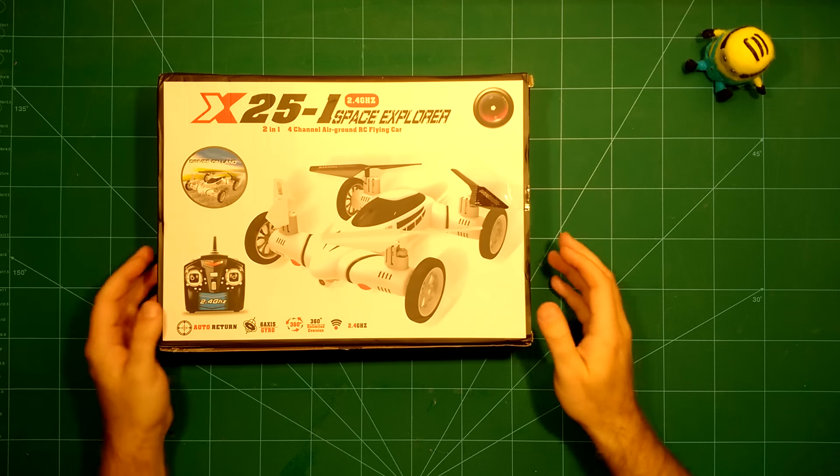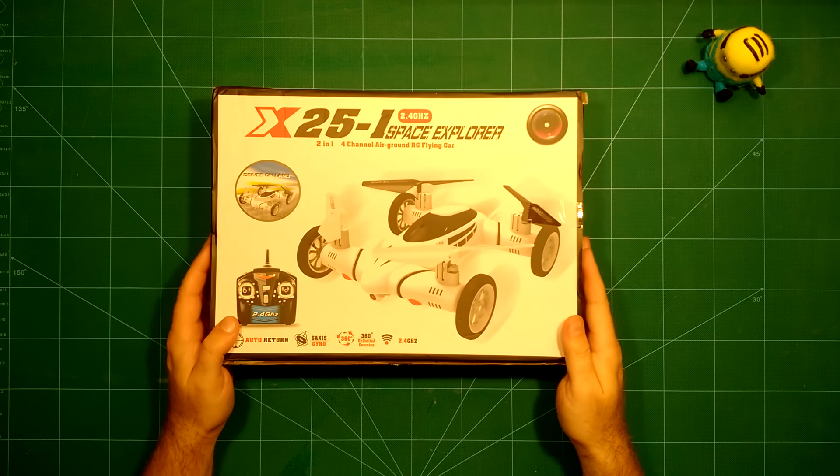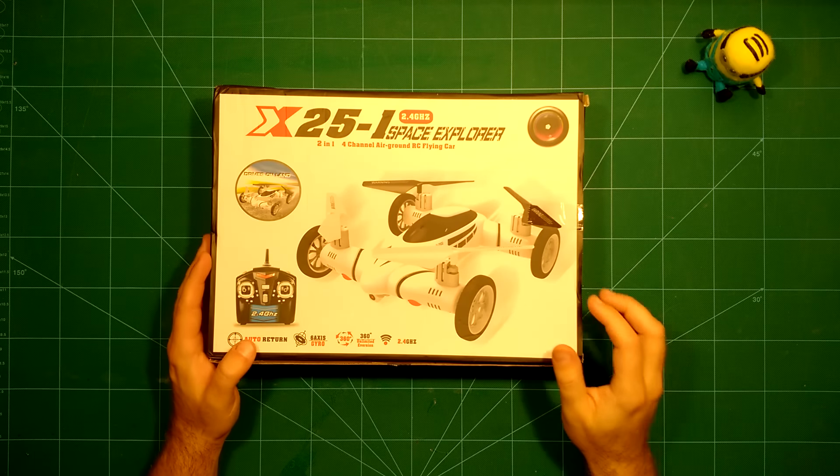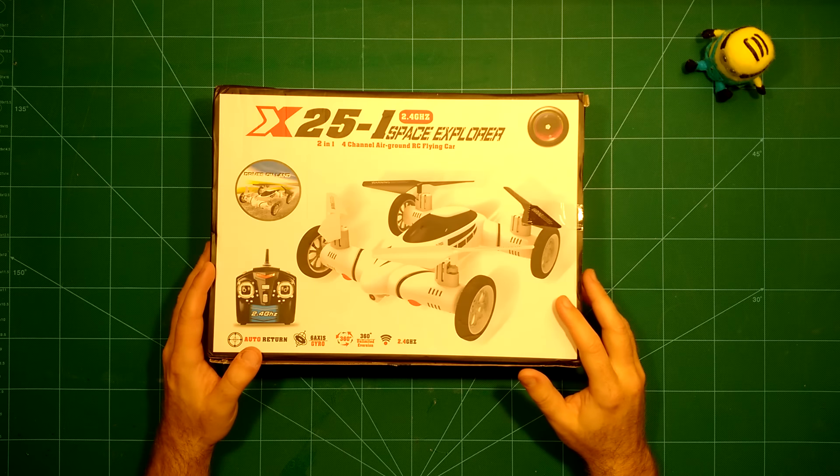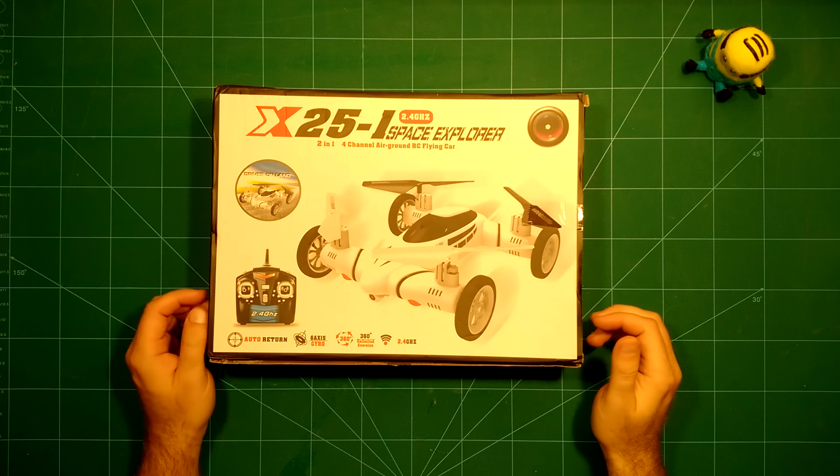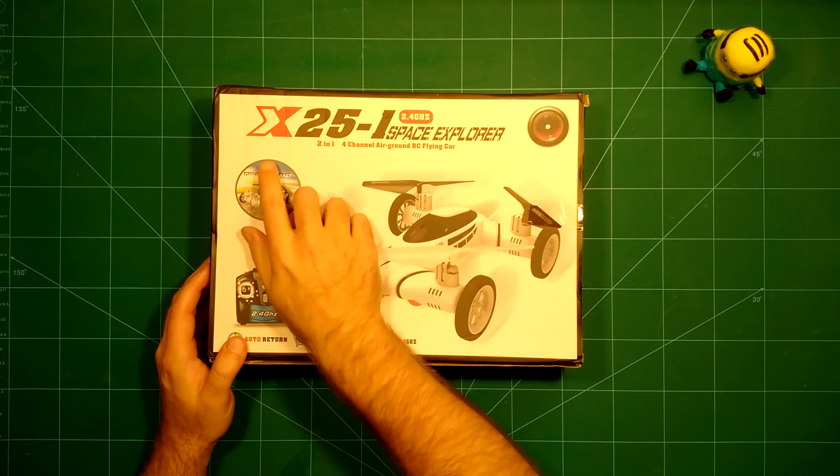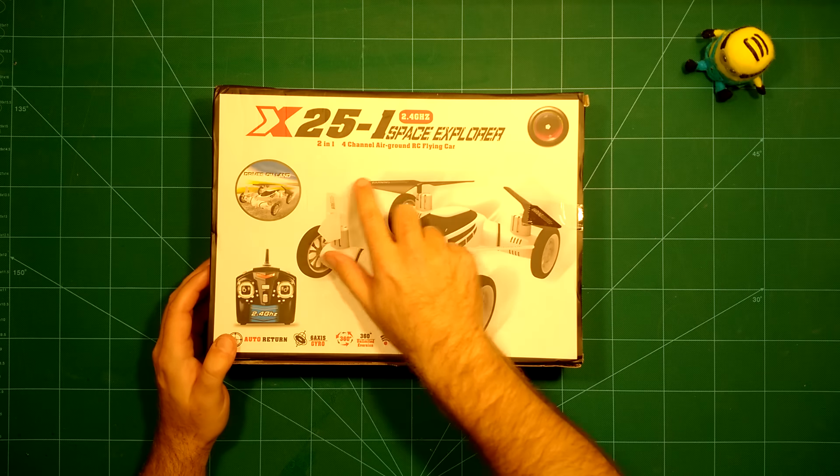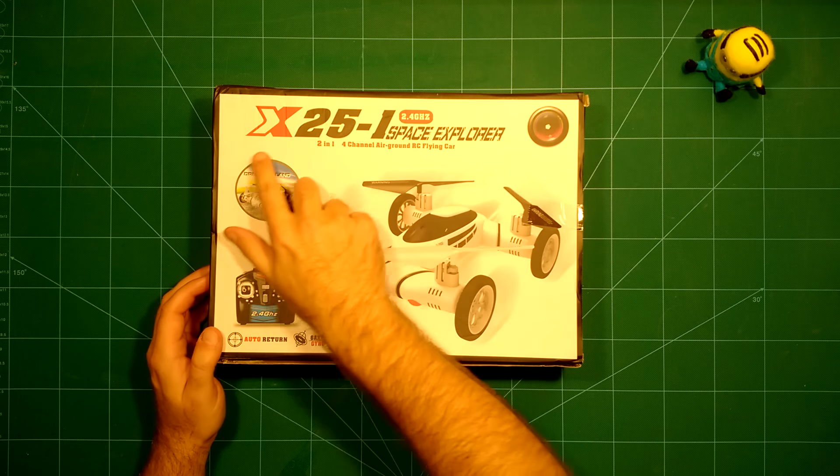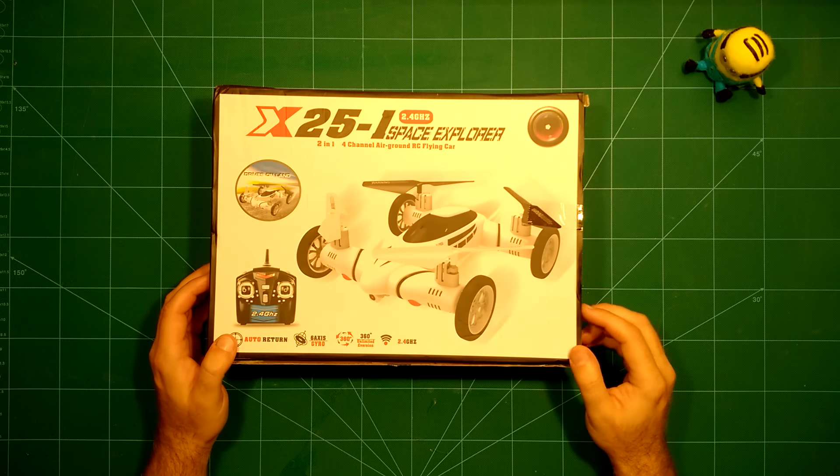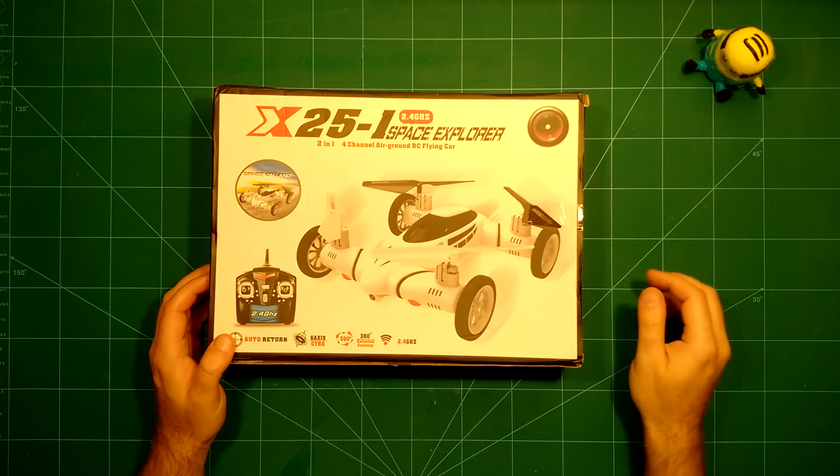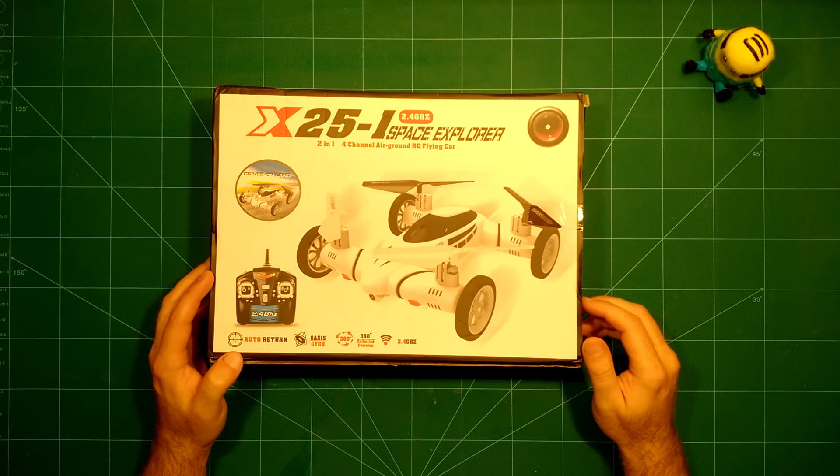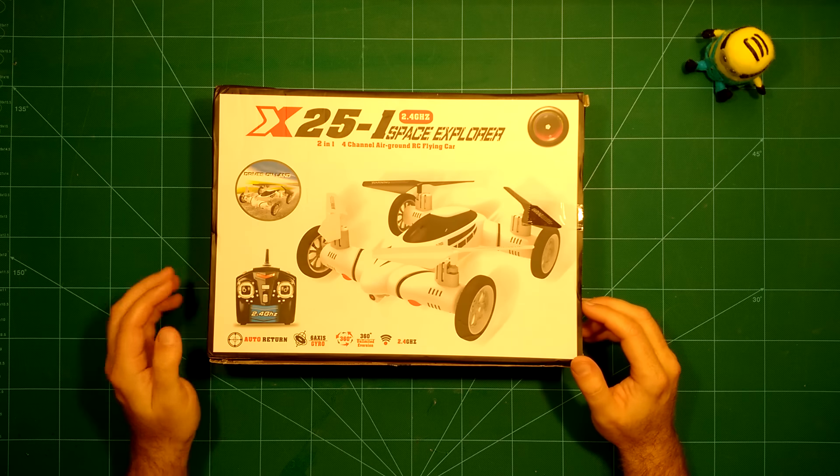Hi everybody and welcome back. Today we have something really special here which our friends from HobbyWow provided to us. I will put the link in the description. This is the X-25 Space Explorer, X-25 One Space Explorer.